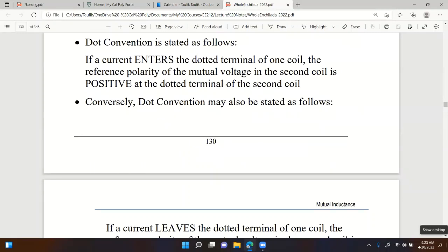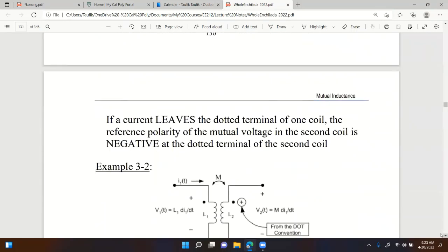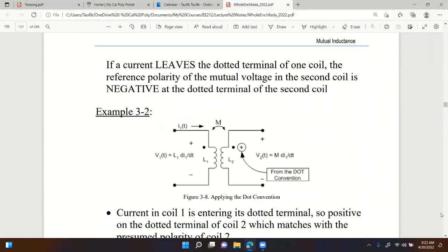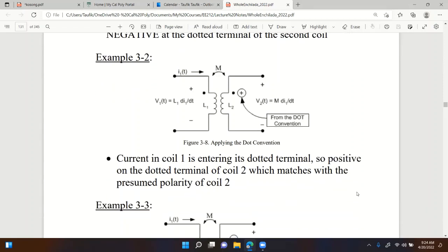Conversely, if a current leaves the dotted terminal of one coil, the reference polarity of the mutual voltage in the second coil is negative at the dotted terminal of the second coil. So: current enters the dotted terminal on one coil → voltage is positive at the dotted terminal on the other coil. If it's leaving, it's the opposite.